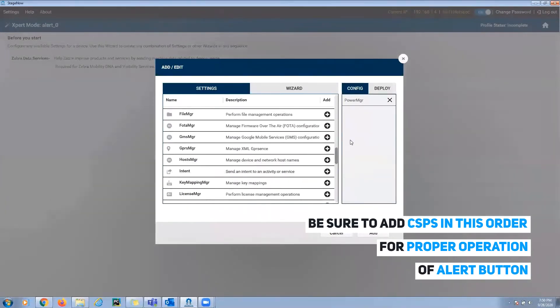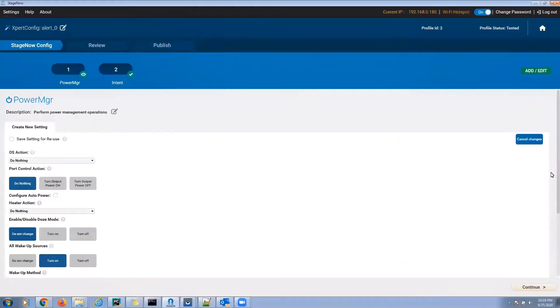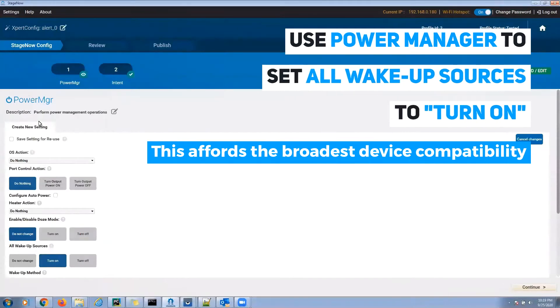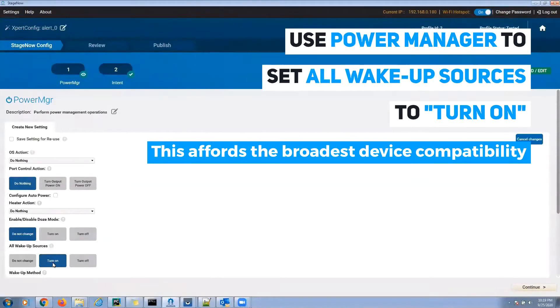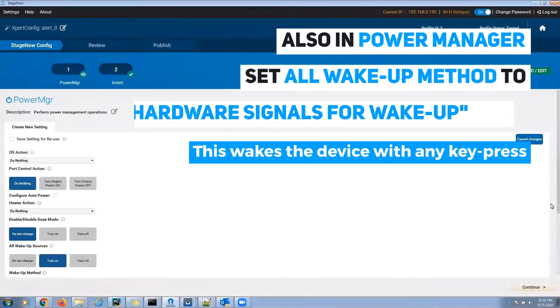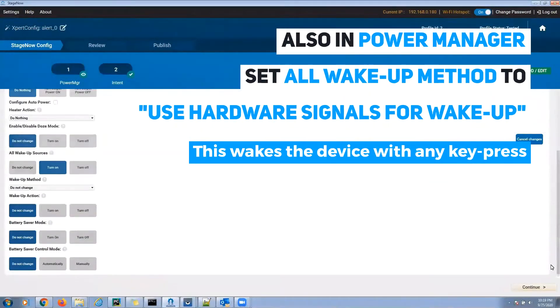Use PowerManager to set all wake-up sources to turn on. This will give you the broadest device compatibility. Also in PowerManager, set all wake-up method to use hardware signals for wake-up. This wakes the device from any key press.